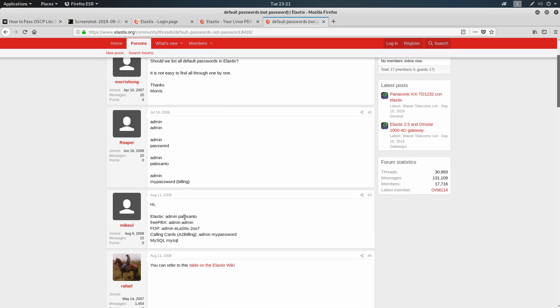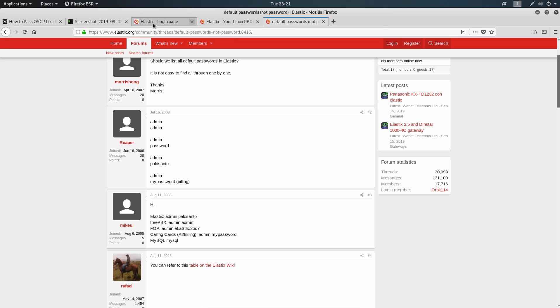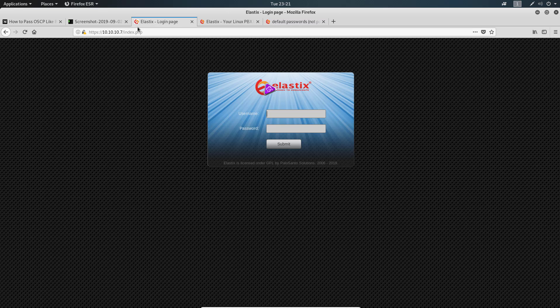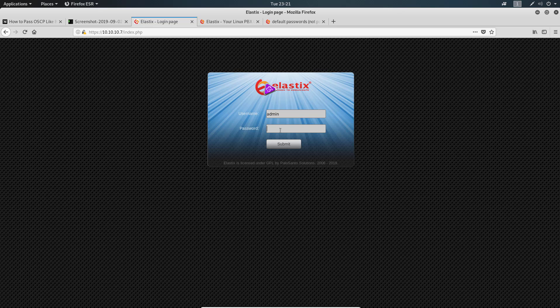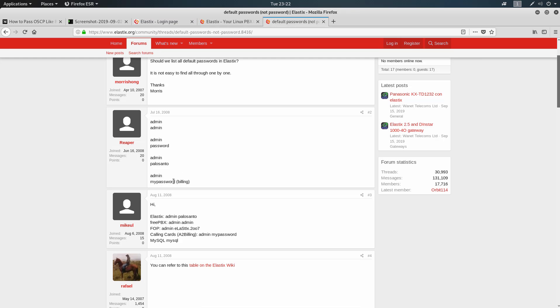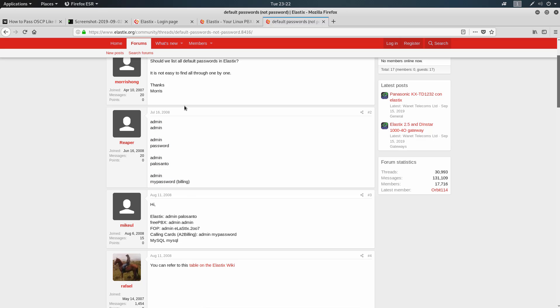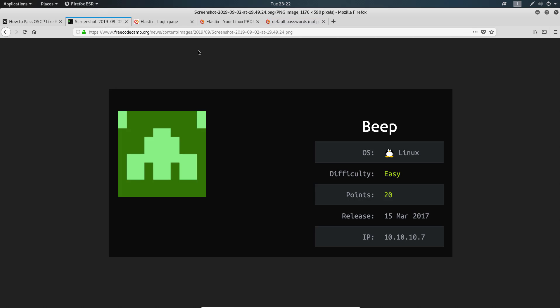It looks like we're going to try admin/palosanto, admin/admin, admin/password, and all these passwords that we can try from the forums. These don't seem to work when I tried them.